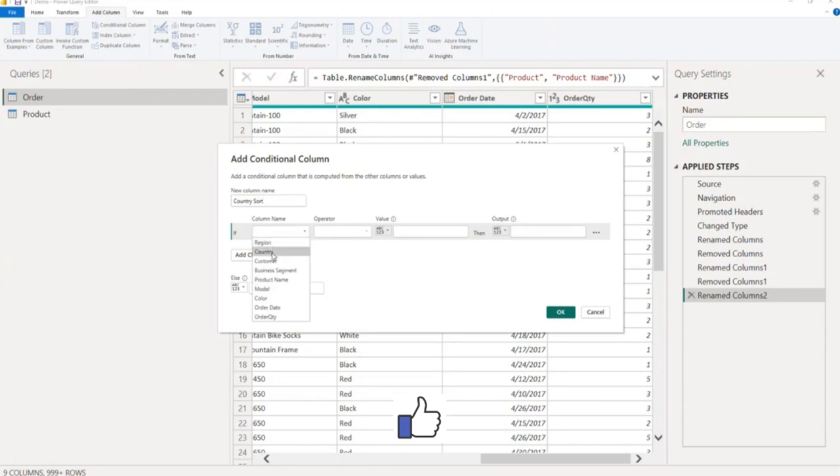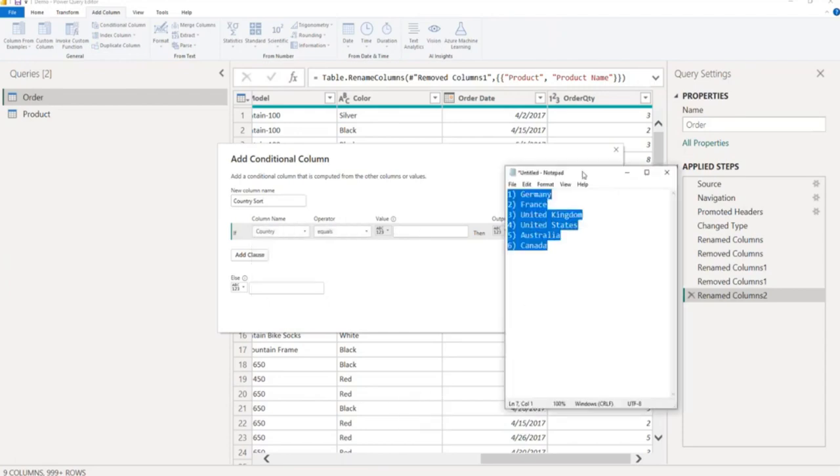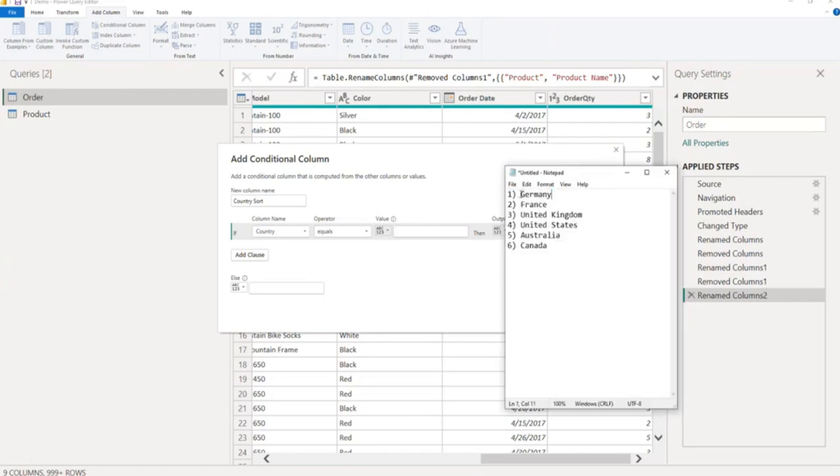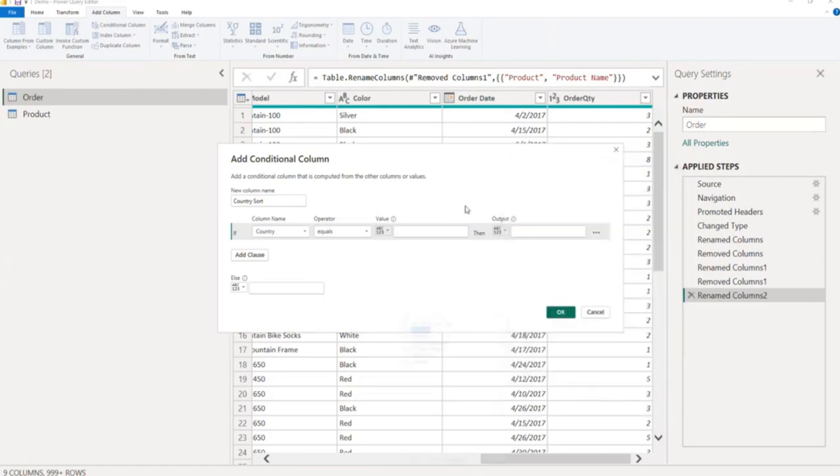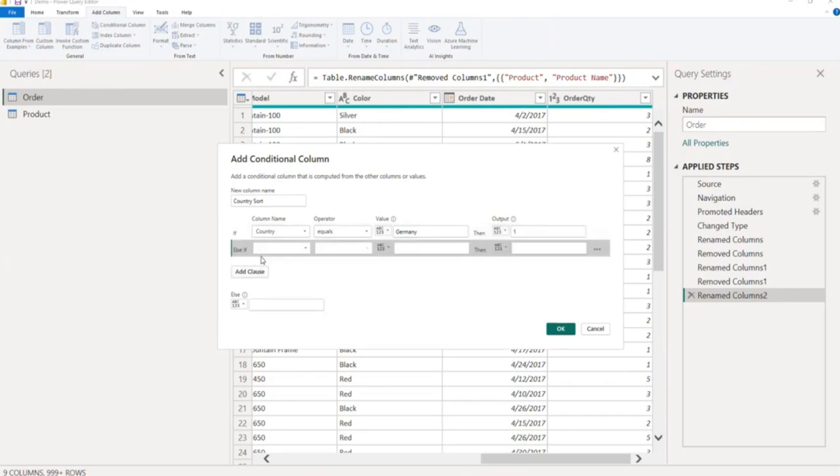From here I will select the field country equal to. From my notepad, I will copy the country name, Germany. And my index will be 1.